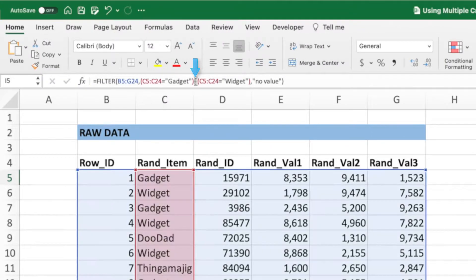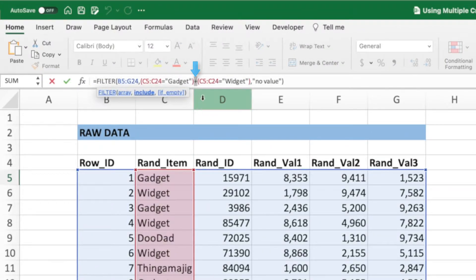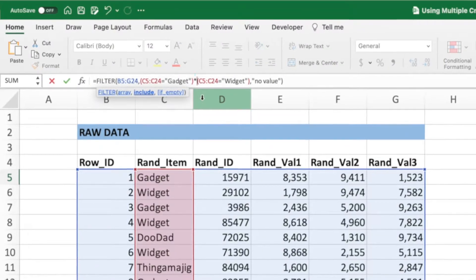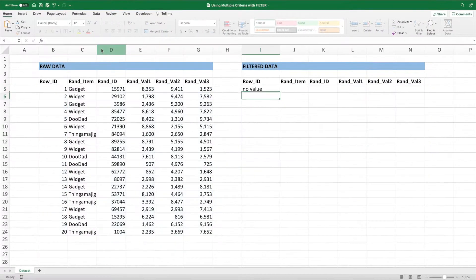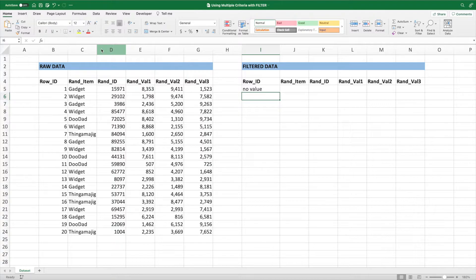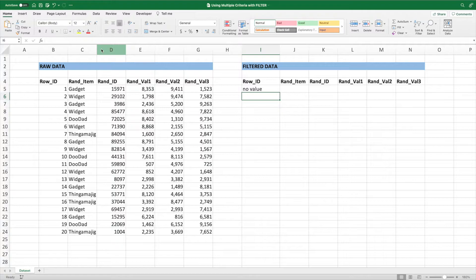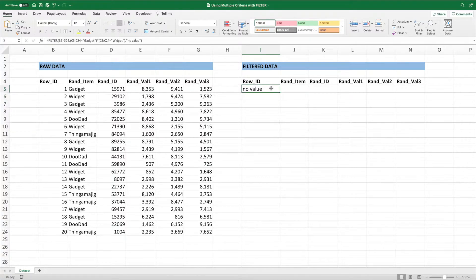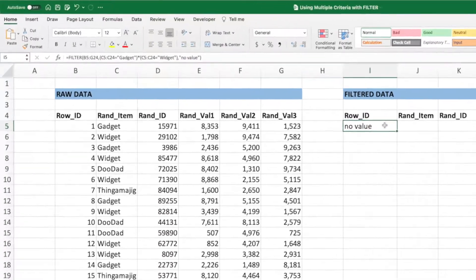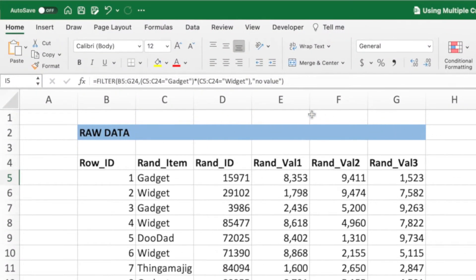Let's replace the plus sign in our equation with an asterisk and see what happens. Our equation returns no value because there is no row with an item value of both gadget and widget. Instead, let's build an equation that returns all rows with an item of widget and a value 1 greater than 5,000. To do this,